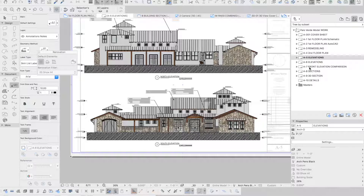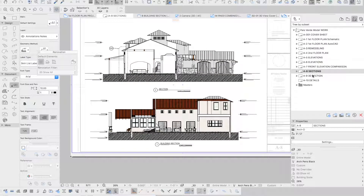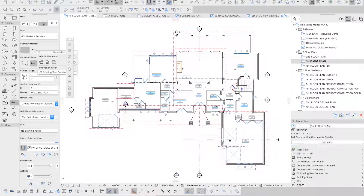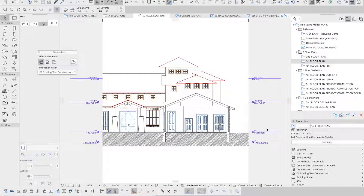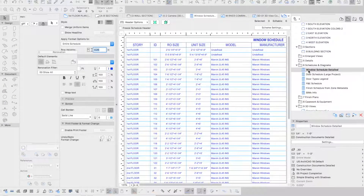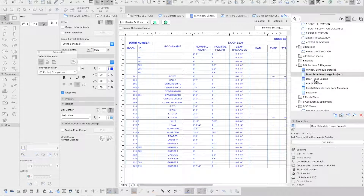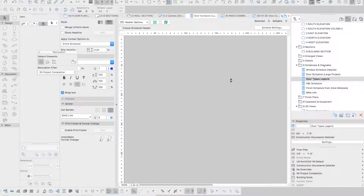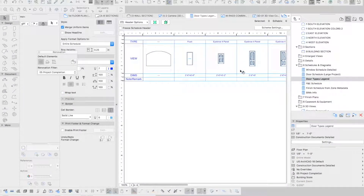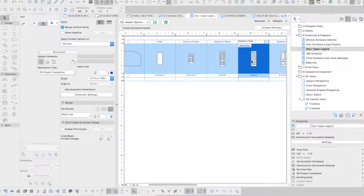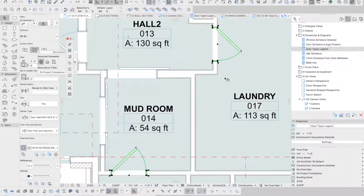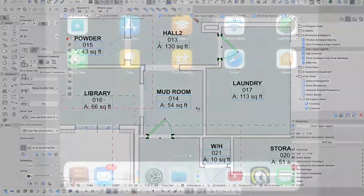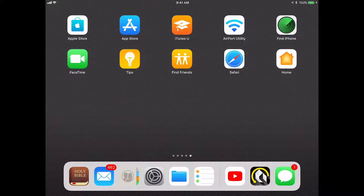We also have the sections here. Remember, these sections are created straight from the model — we did not do any drawing. It's just as easy as creating a line and the section is generated automatically. Then you can just add whatever detail you need. Schedules also come straight from the model — like this window schedule, door schedule. You can create door type lists. They're linked to the model, so every modification you make on the model also reflects on the schedules.